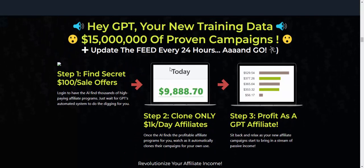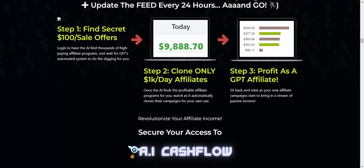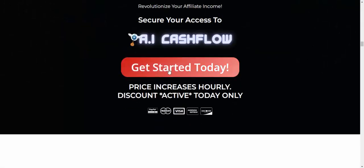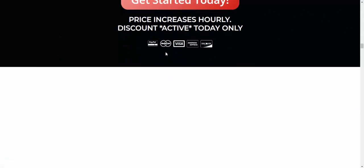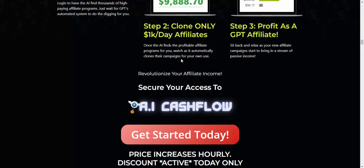Just use this in three simple steps. Step one: find the secret 100 sales offer. Step two: clone a one-dollar-a-day affiliate campaign. Step three: profit with GPT affiliate marketing. Get started today — instant access now, just add to cart. You can buy this product right now.